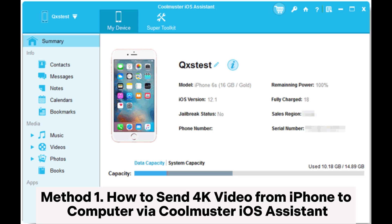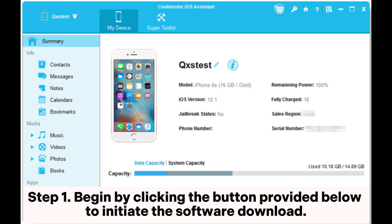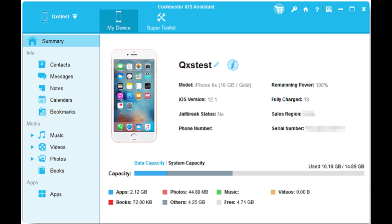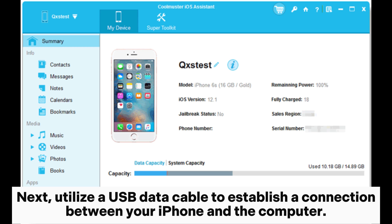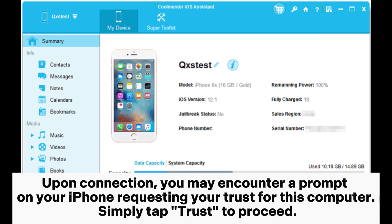Method 1: How to send 4K video from iPhone to computer via Coolmuster iOS Assistant. Step 1: Begin by clicking the button provided below to initiate the software download. Next, utilize a USB data cable to establish a connection between your iPhone and the computer. Upon connection, you may encounter a prompt on your iPhone requesting your trust for this computer. Simply tap Trust to proceed.